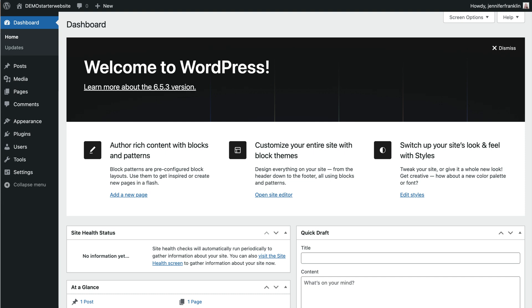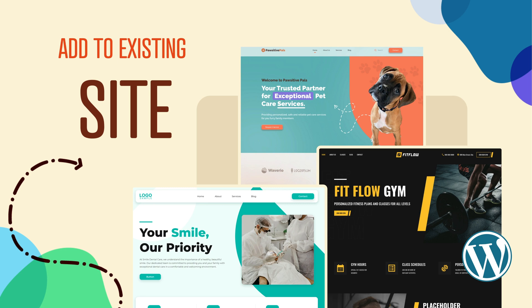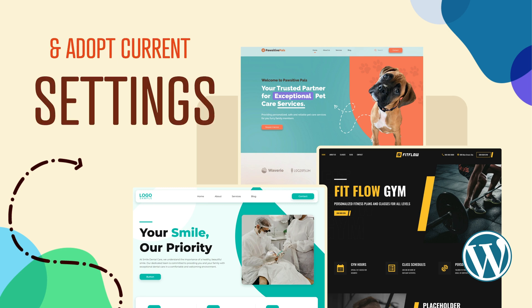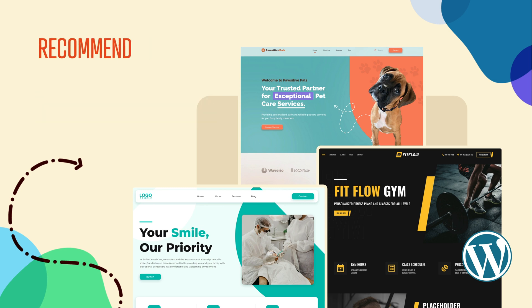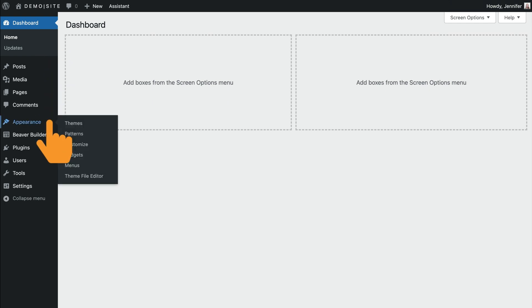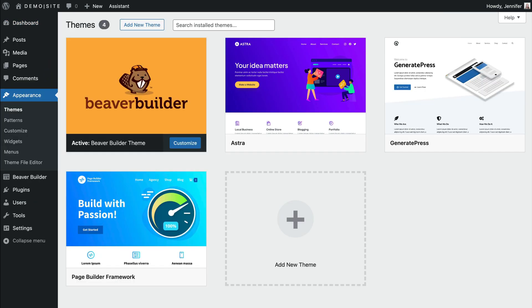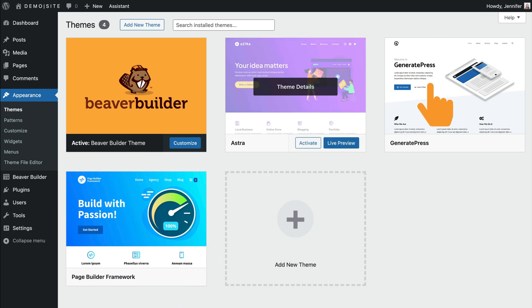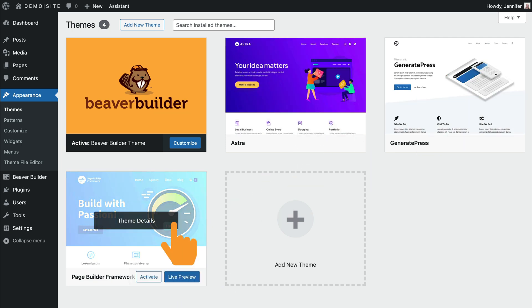Begin by setting up a new WordPress installation if you haven't already. Alternatively, you can add templates to an existing site, although they will adopt the current theme and settings. If you are working on an existing site, be sure to take a backup before you begin. From the WordPress dashboard, go to Appearance, Themes, and install and activate your preferred theme. We suggest the Beaver Builder theme for optimal results. Additionally, most blank canvas themes like Astra, GeneratePress, or Page Builder Framework will work as well.